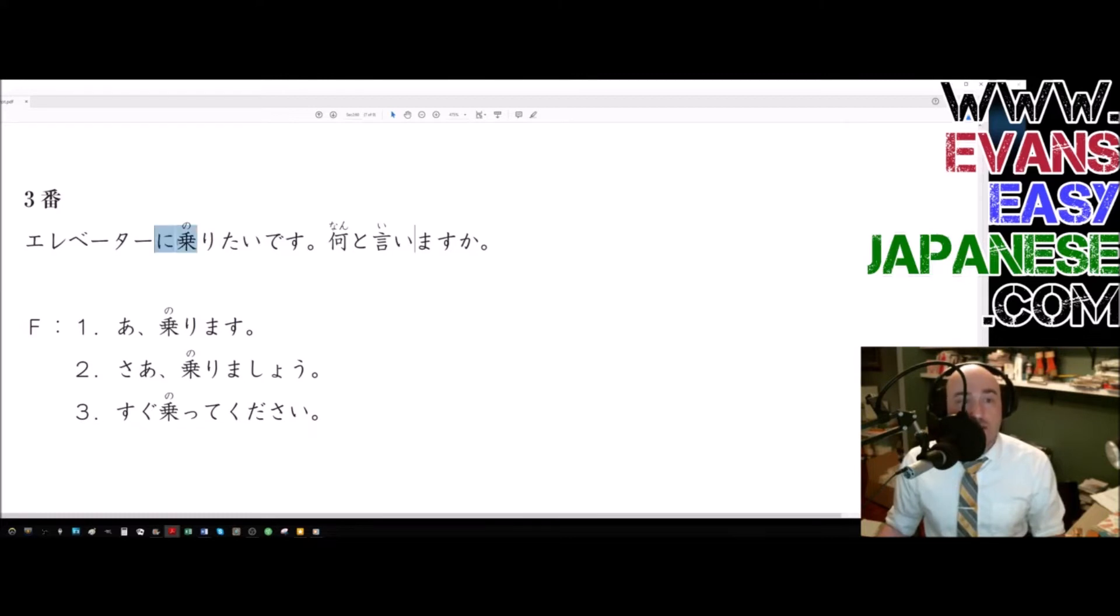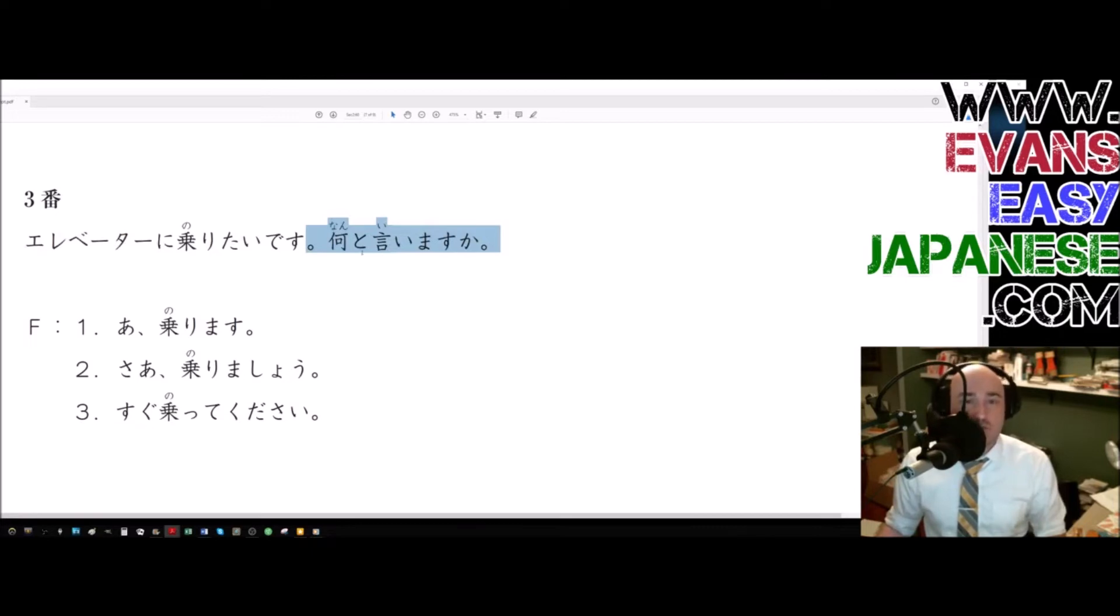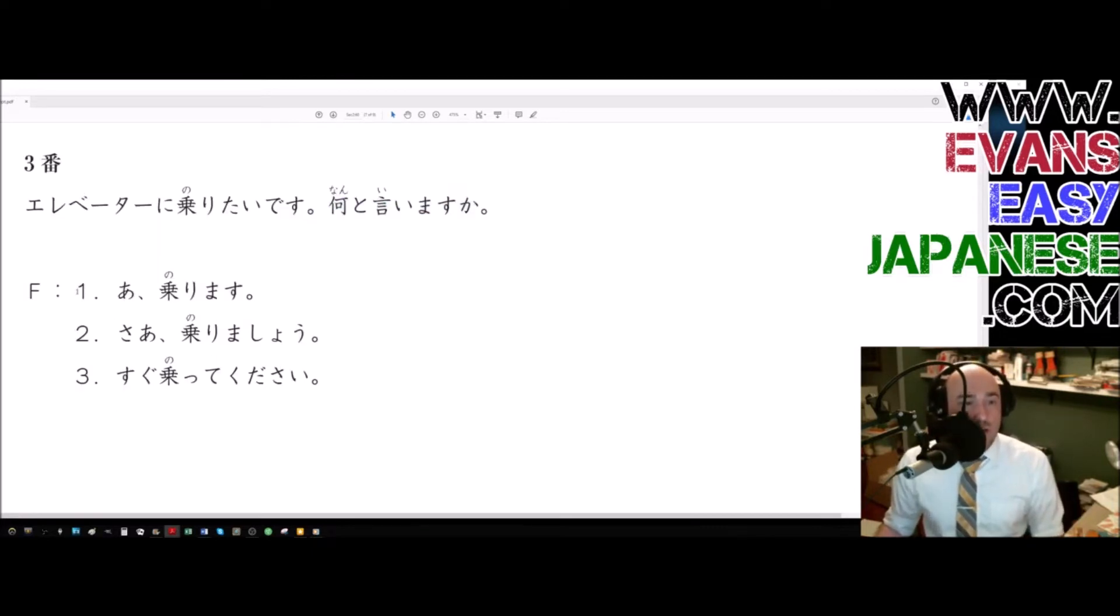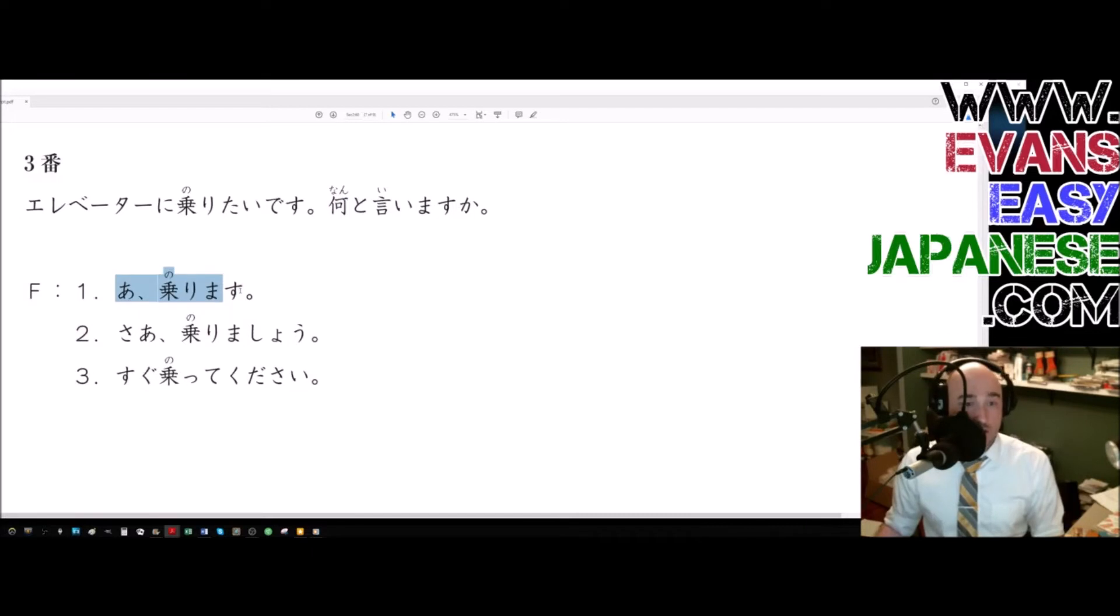The lady with the arrow pointing to her wants to ride. What does she want to ride? The ni particle tells us. Then the answer is, elebeeta. Elebeeta ni noritai desu. She wants to ride the elevator. Nan to imasu ka? We've already done this like a trillion times. This one means, what does she say? Number one. Norimasu.